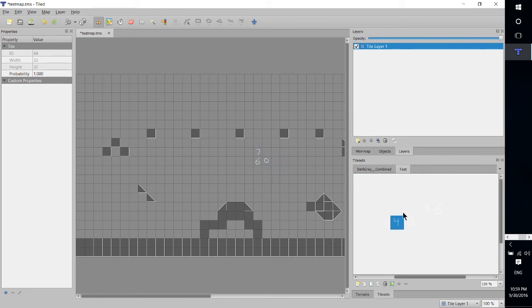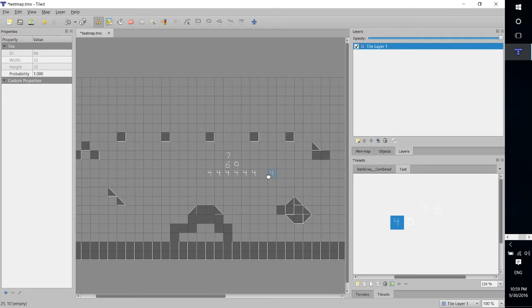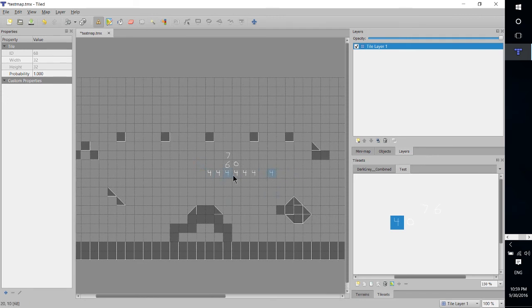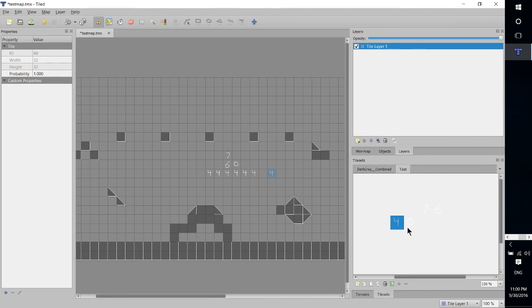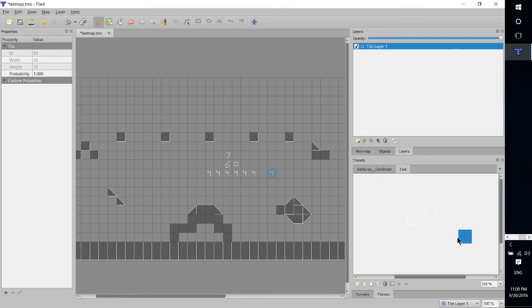So we could technically take these tiles I've created and put them inside of a tiled map editor. If I created different squares or different sprites for different animations, like a walk animation for a character, you would just have one in each square here. And then you would load those up into Unity or whatever you happen to be using and be good to go.